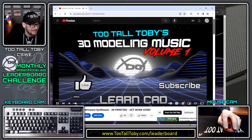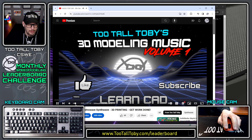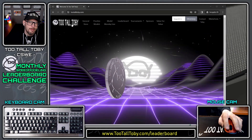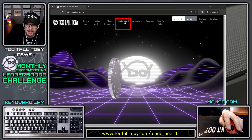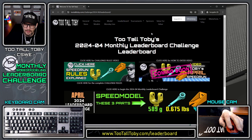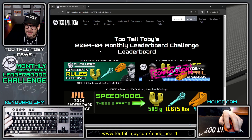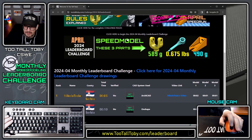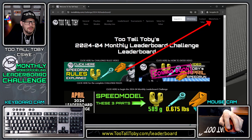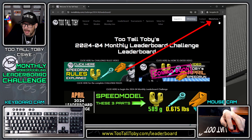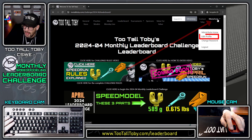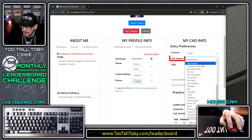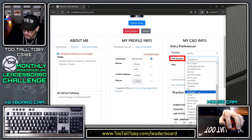Turn it down just a little bit so you guys can hear my thought process going through this leaderboard. Here we are, TooTallToby.com. The tab up at the top says leaderboard — you can click on that tab. You can see here that the difference to the leaderboard this month is that you need to be logged in to do the leaderboard challenge. And the reason why is because if we go here to Nikola Tesla and say edit profile, you can see here, first of all, you can specify which CAD system you're using.